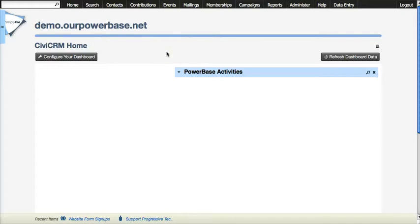Welcome back to the Powerbase tutorial series. I am Josueki Yen with the Progressive Technology Project and today we're going to look at how you create a web form inside Powerbase and CiviCRM.